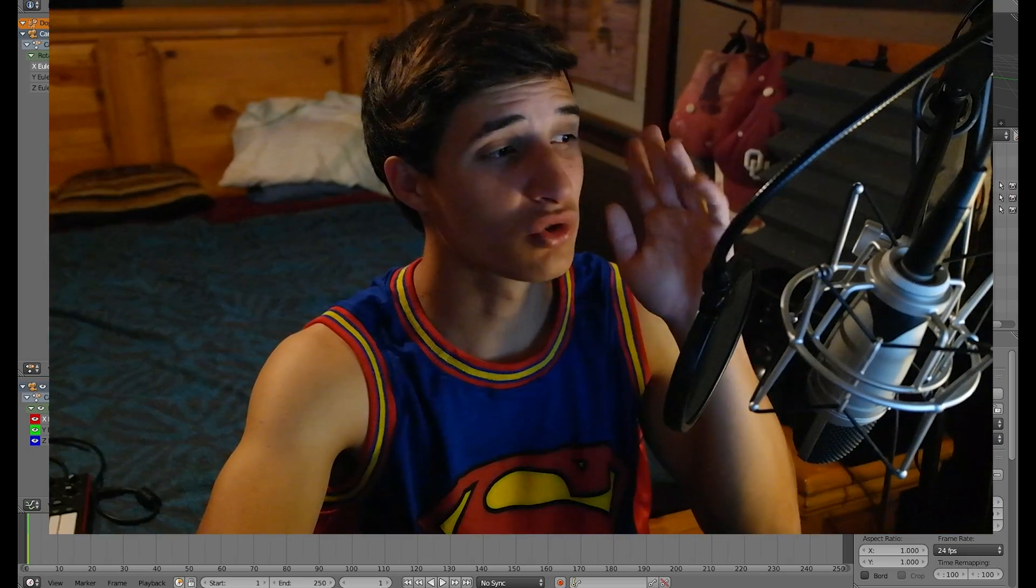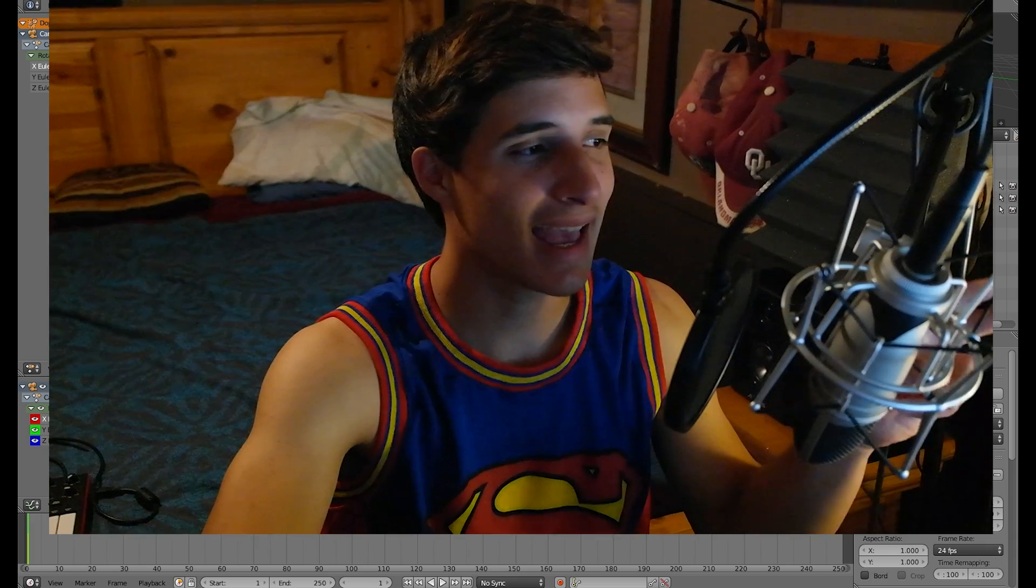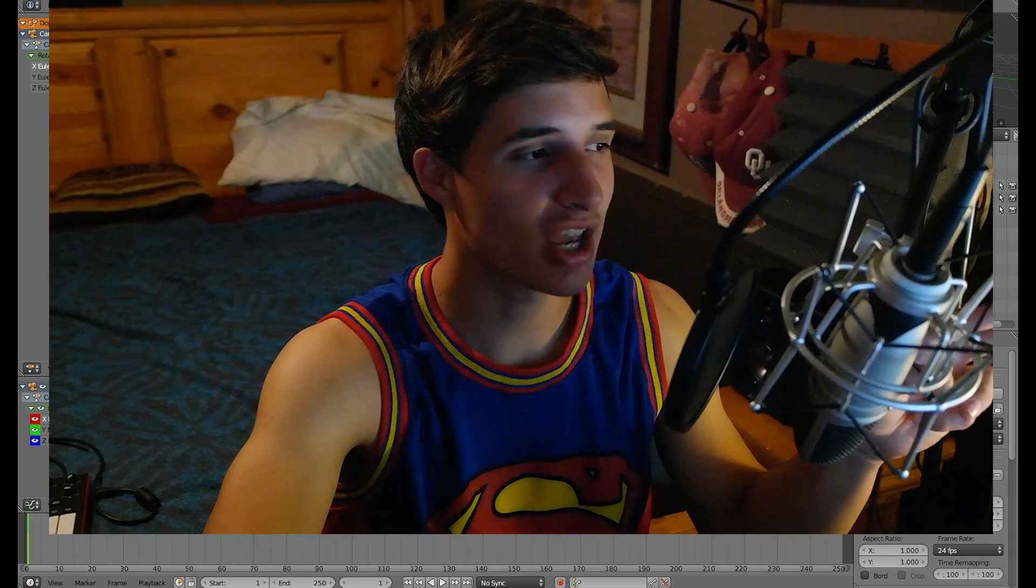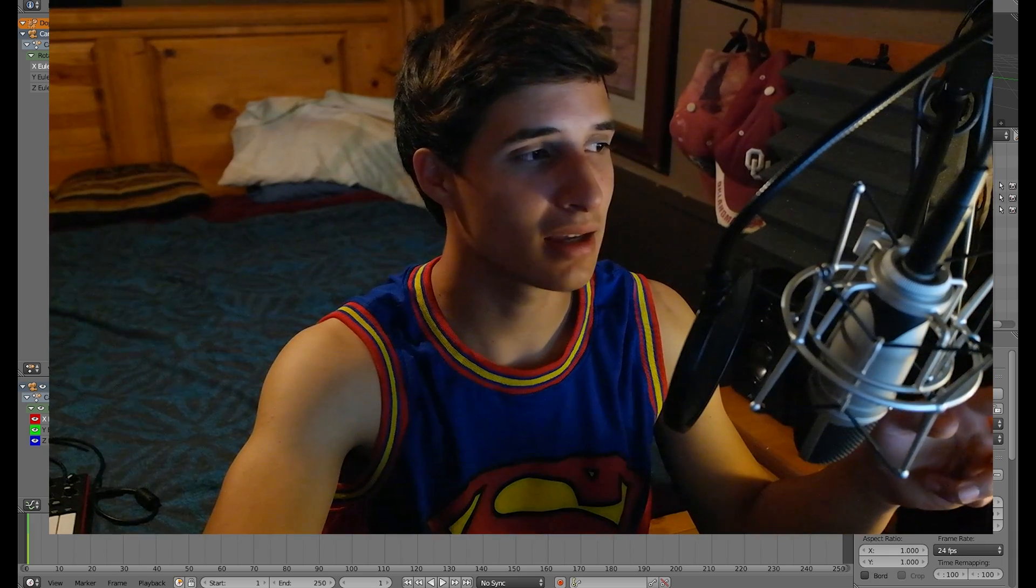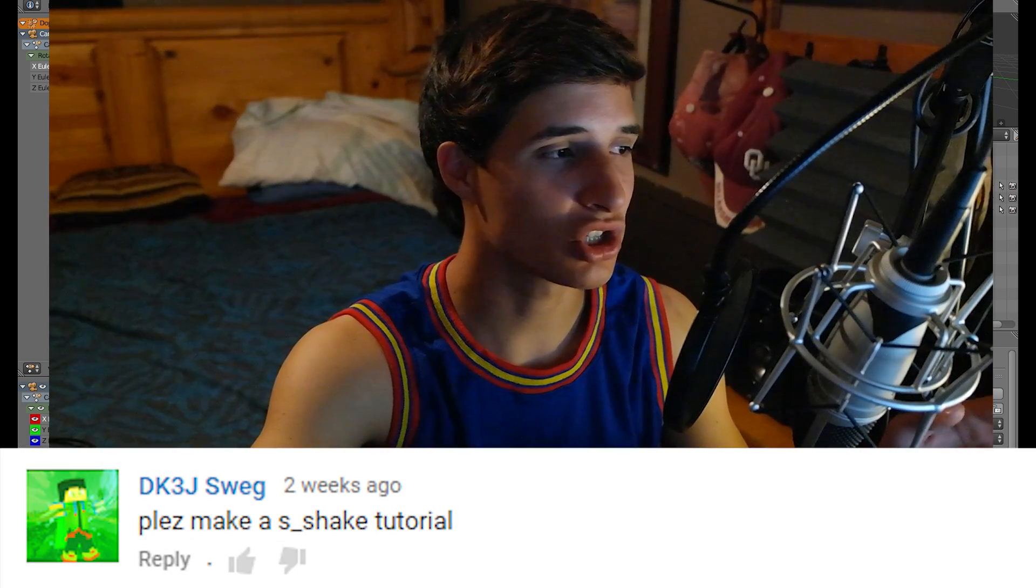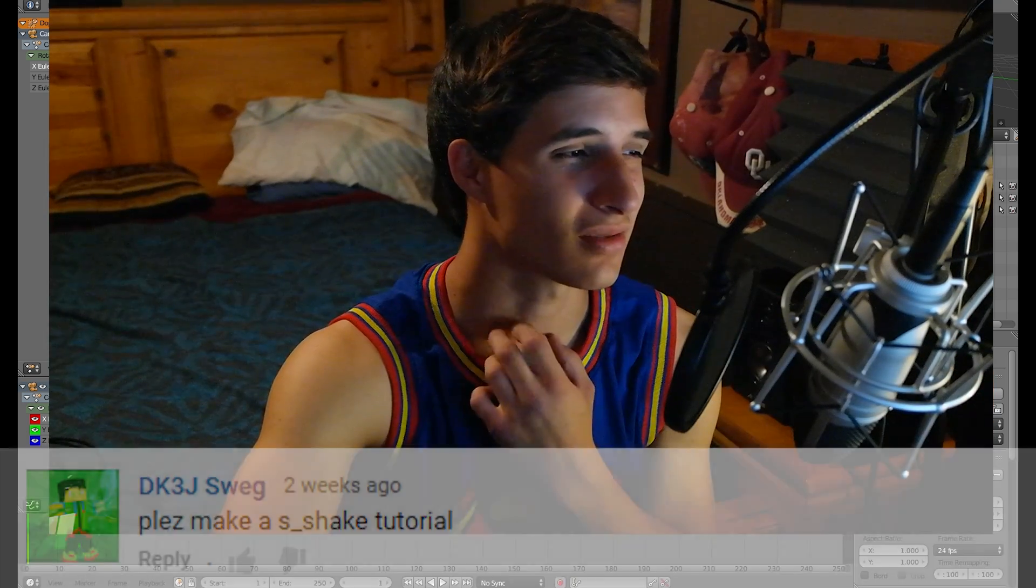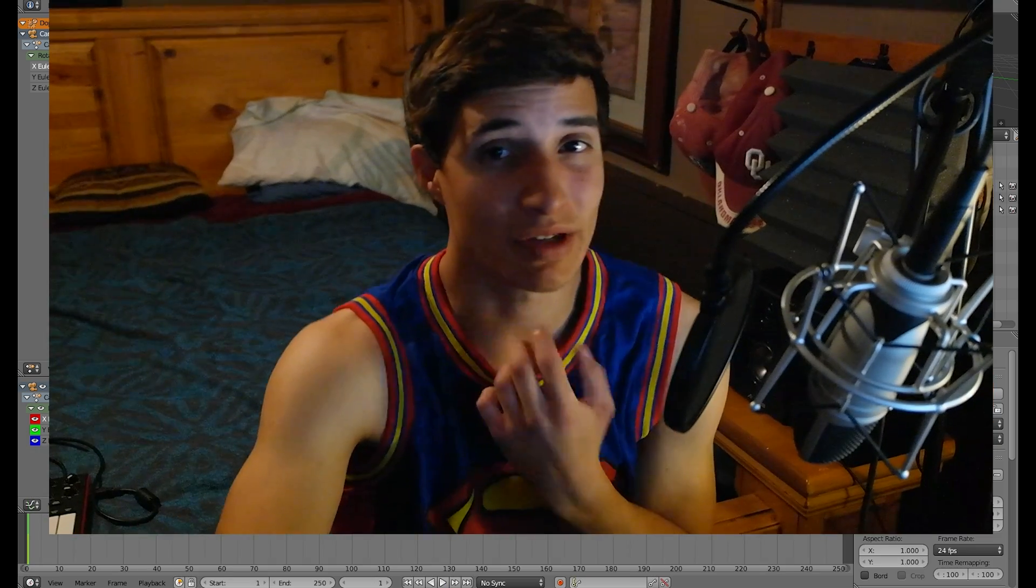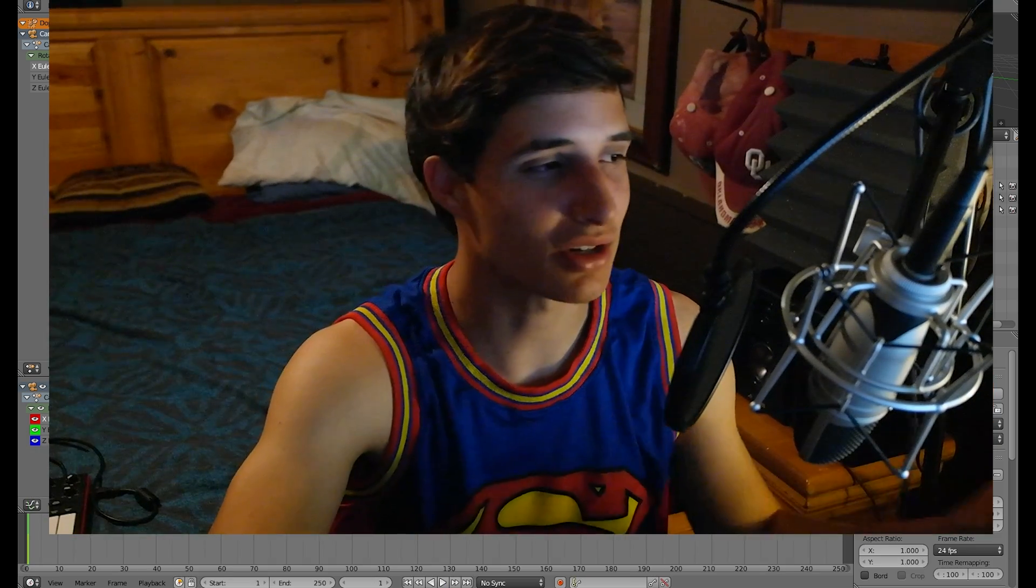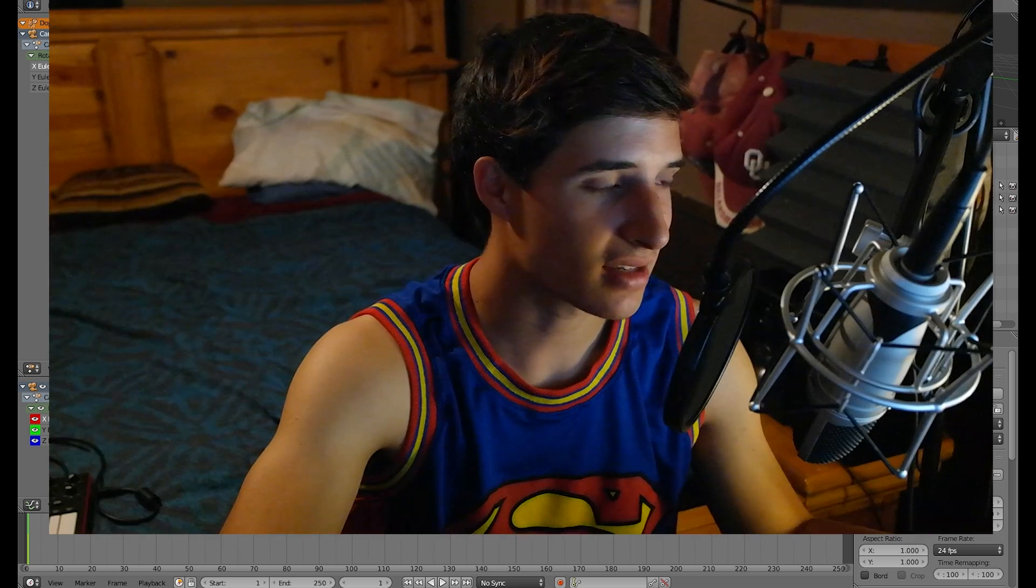Hello everyone, what is up, my name is Brennan, welcome to another Tutorial Tuesday. Today we're going to be making a shaking camera effect. This tutorial was requested by DK3J Swag.